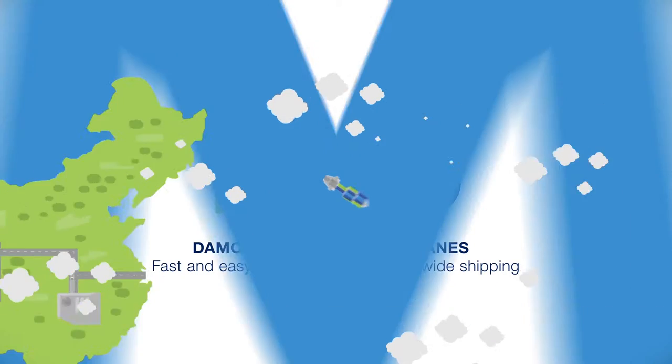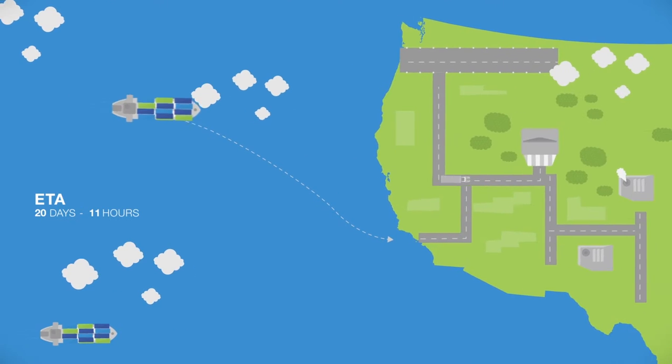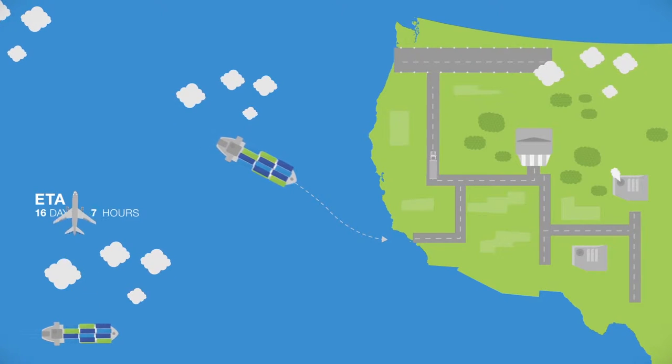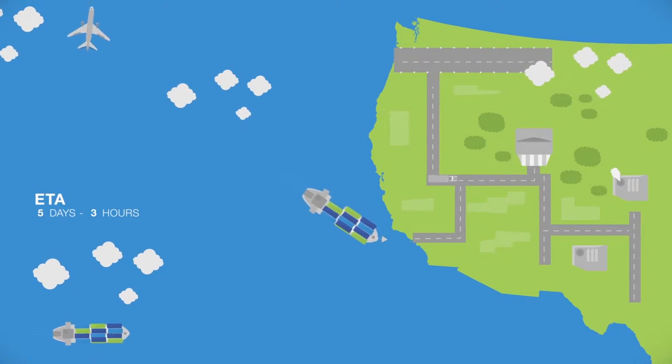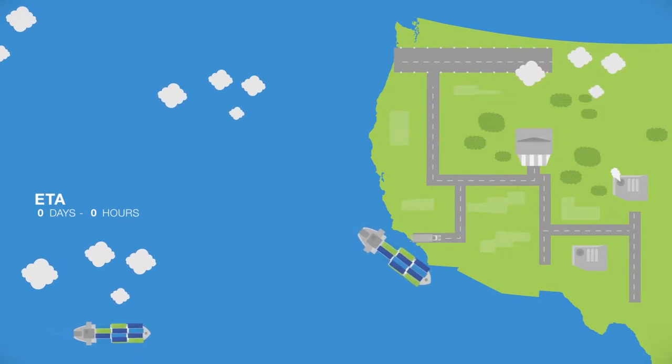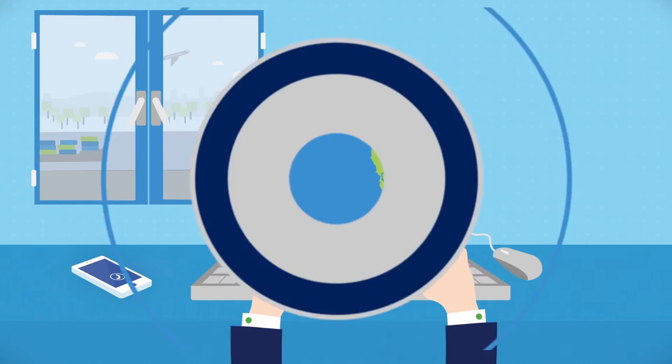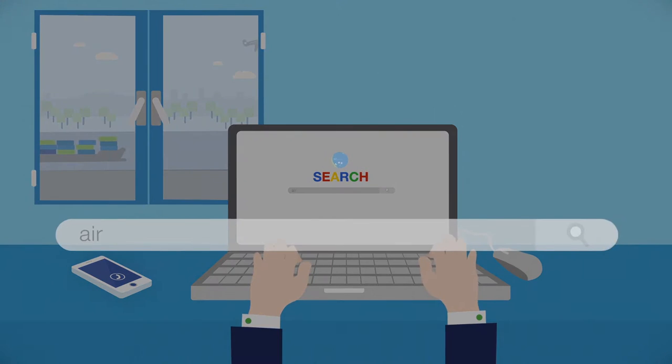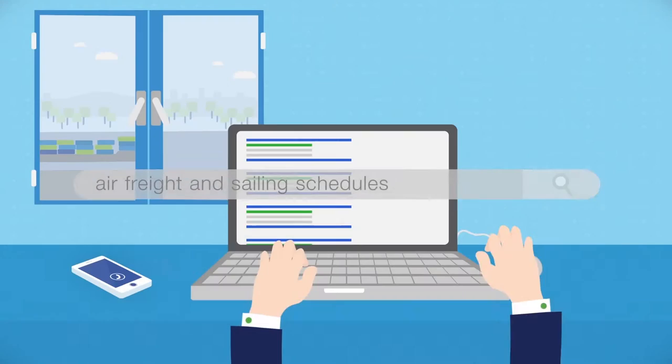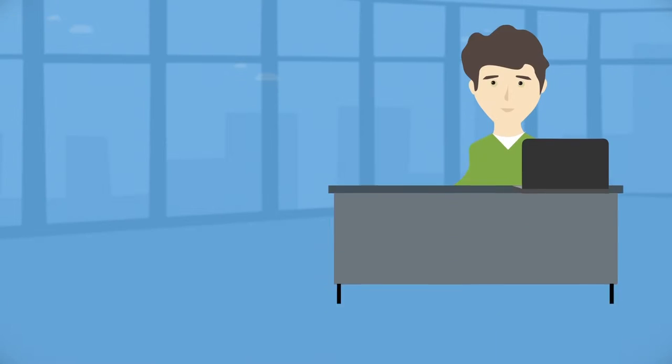For most companies that ship products, time is a scarce commodity. Both exporters and importers are often faced with tight time windows to get their products to different markets. Gathering information, checking air freight or sailing schedules, and requesting quotes for different services and options can quickly become very time-consuming.